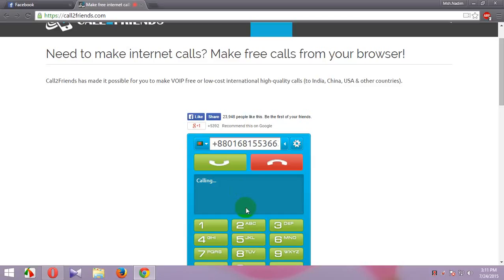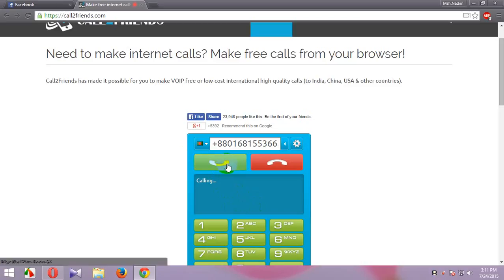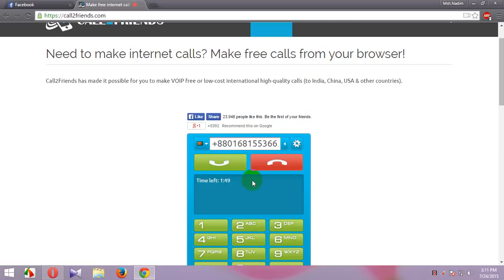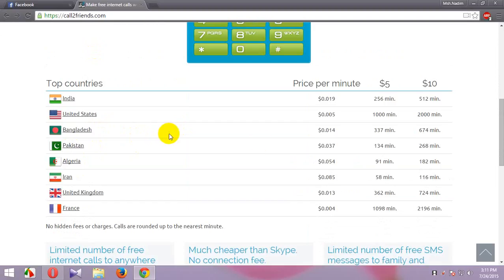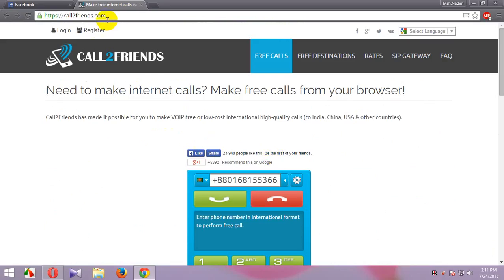Now I have a call on my mobile — you can hear the sounds. I received the call on my mobile, so it's totally free. You can also purchase minutes per minute on this site. Thank you for watching my video.